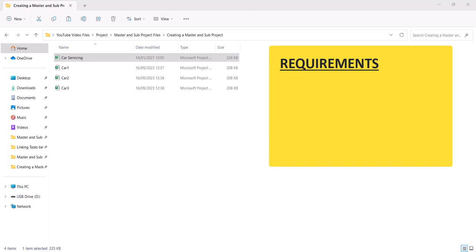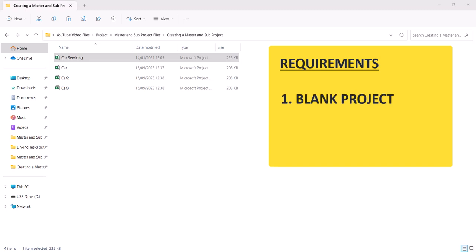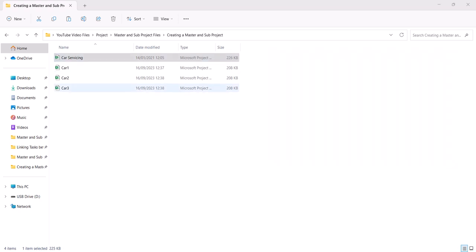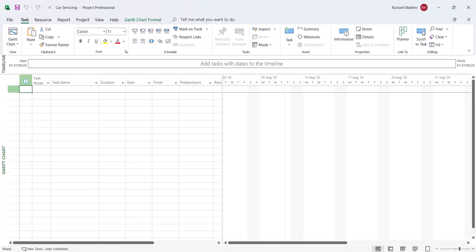Master and sub projects requires a blank project and then individual projects which can then be inserted into it. So here we've got four projects. Car servicing is the blank project, and then car 1, car 2 and car 3 are all about servicing cars and will be inserted into the blank project. So let's have a look at each project — car servicing first. As you can see it's blank with nothing in it, just a file name.